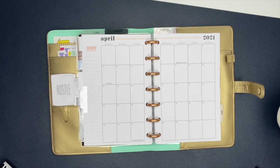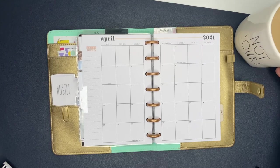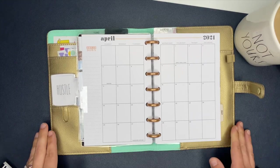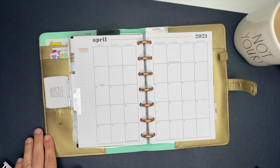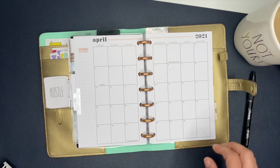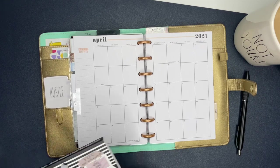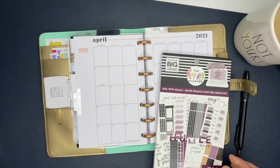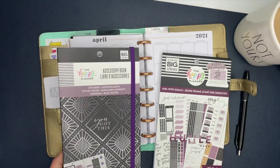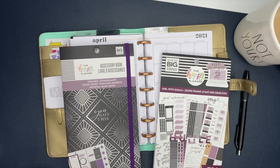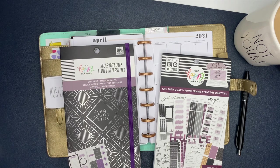Hello, my awesome planner friends. It is Ashley from Ashley Anderson Creates. Today we are going to be getting the monthly section of my fitness planner set up and ready to go.